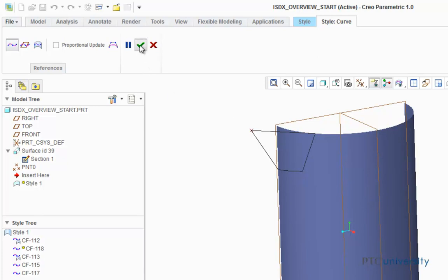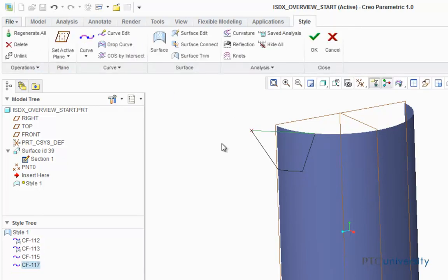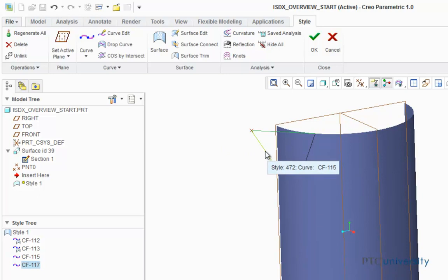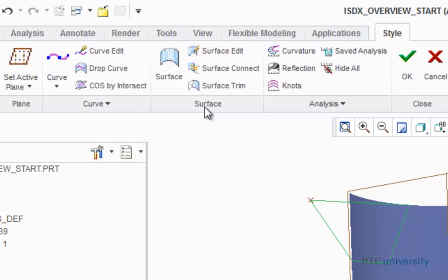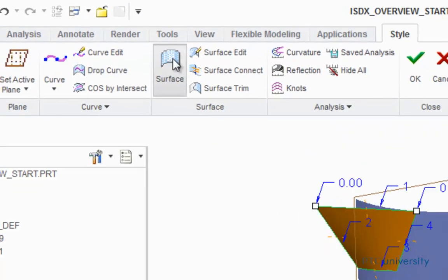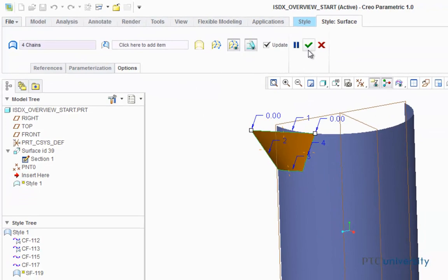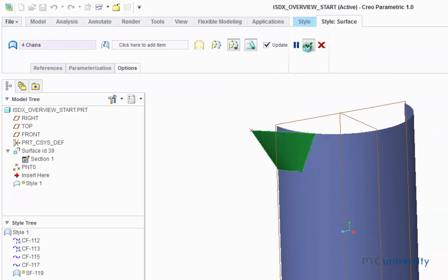Now click OK. Now I'm going to highlight each of the curves, and then click on surface. Now I'm just going to click OK.